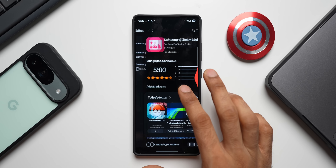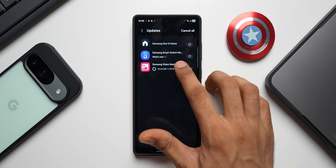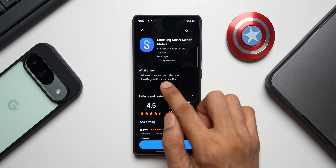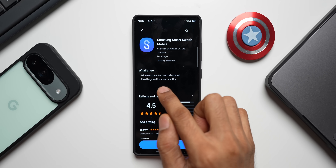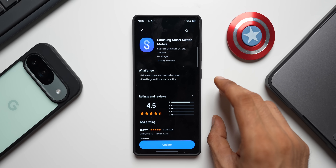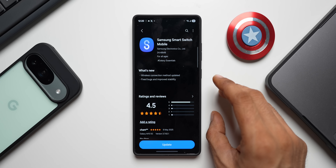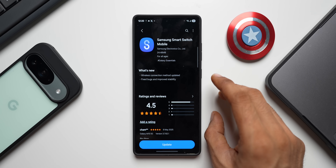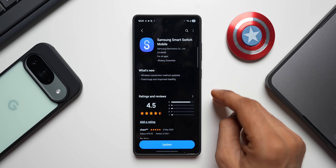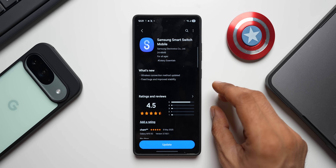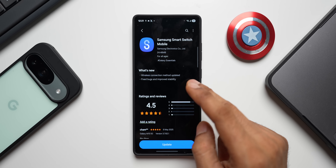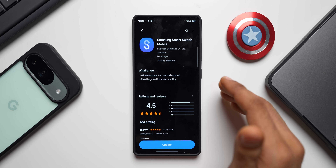Let me go ahead and update this. After this we have Samsung Smart Switch Mobile. We have got the wireless connection method updated, fixed bugs and improved stability. This is a very important update if you are using Smart Switch to transfer data from one phone to another, and it improves the wireless connection method on the app.